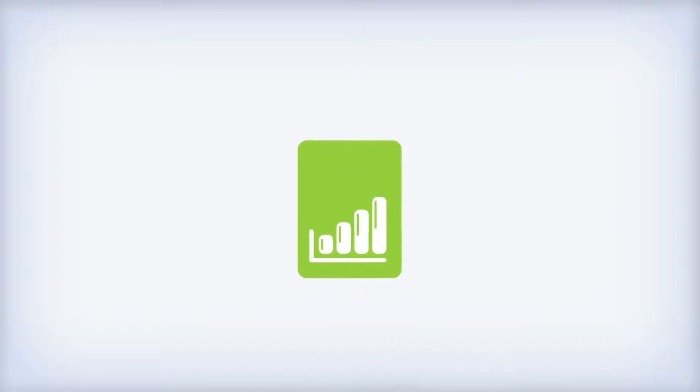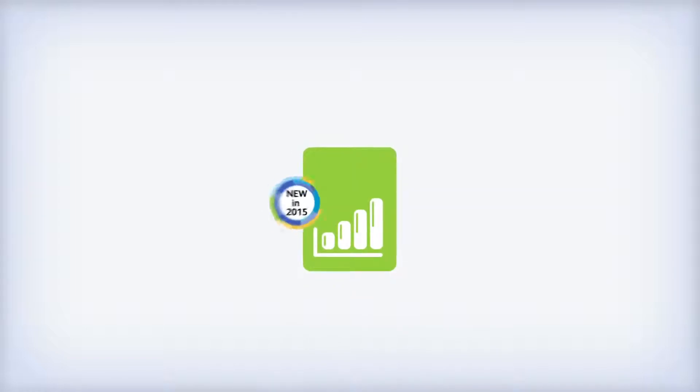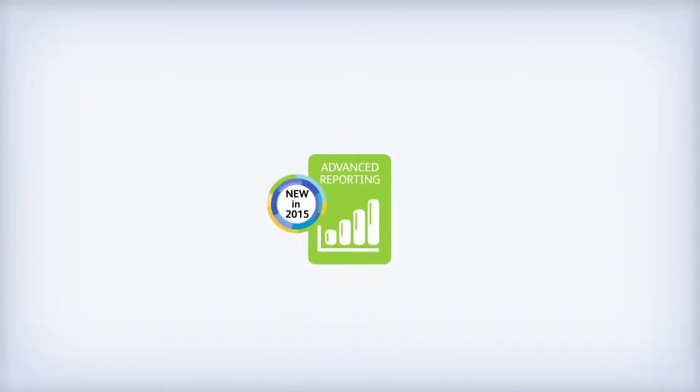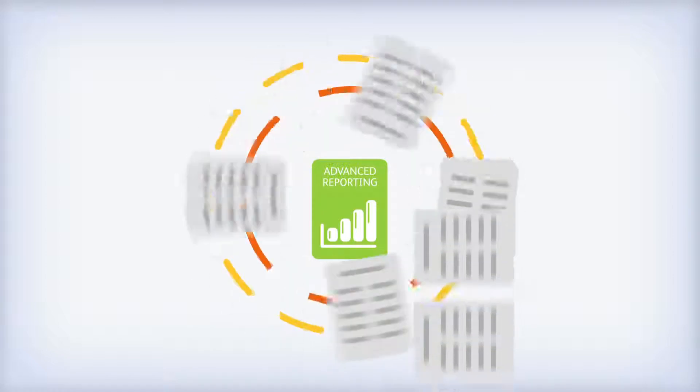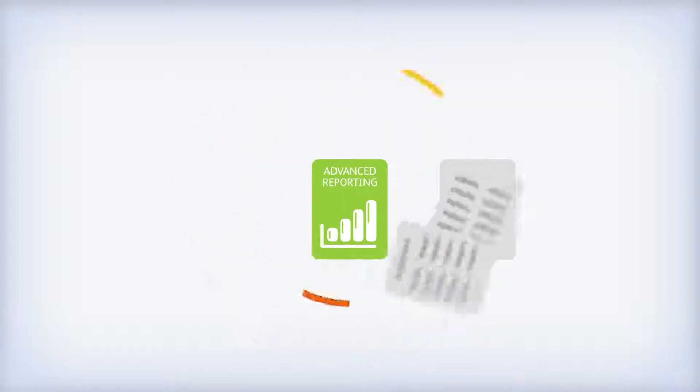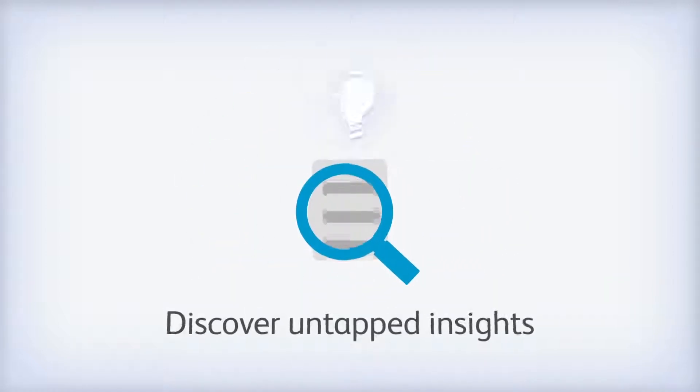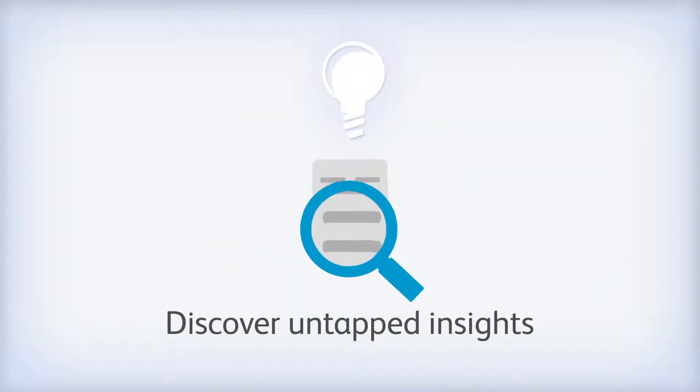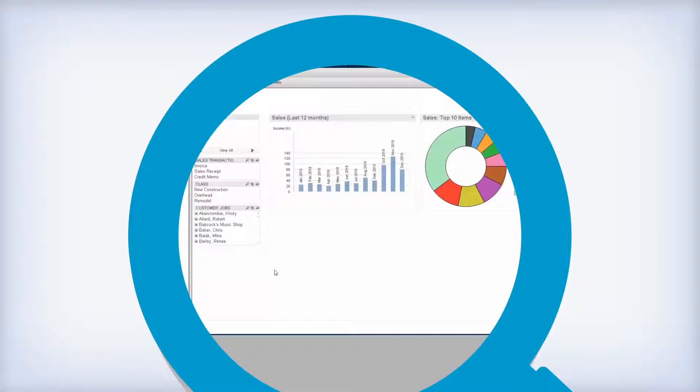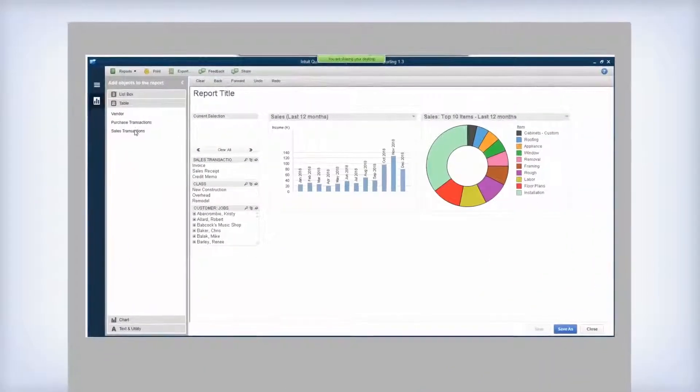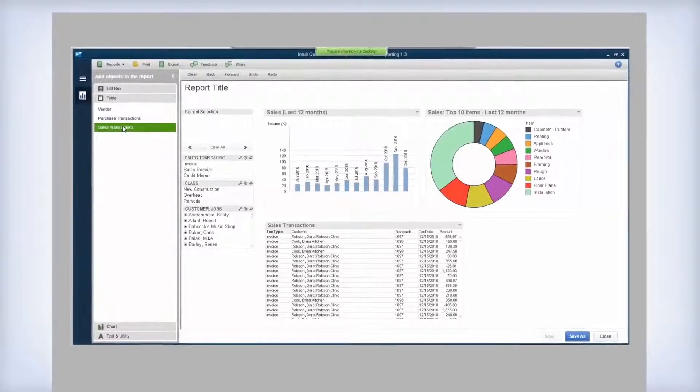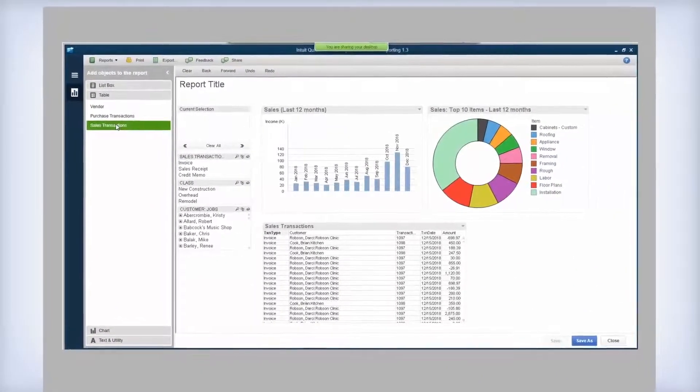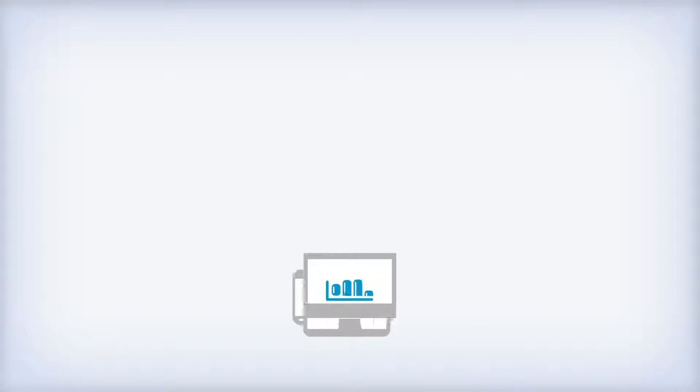With QuickBooks Enterprise 2015, we offer our new advanced reporting. Now you can access all of your QuickBooks data to build any report you need. Discover untapped insights into how your business is running. With enhanced searching and filtering tools, you can see your data the way you want.